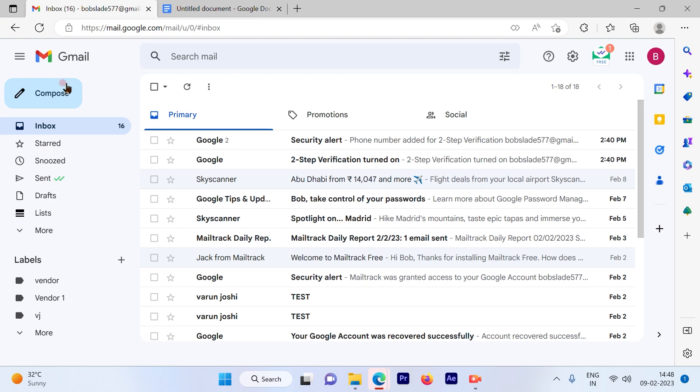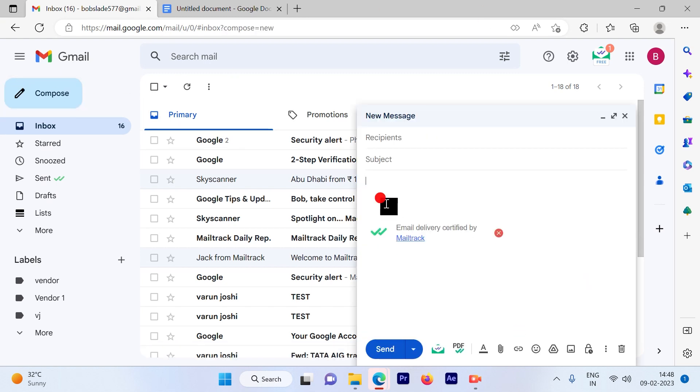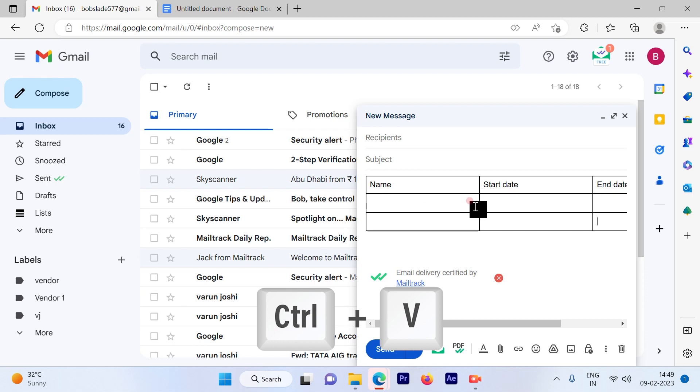Go back to the email, go to compose, and just simply click Ctrl V.